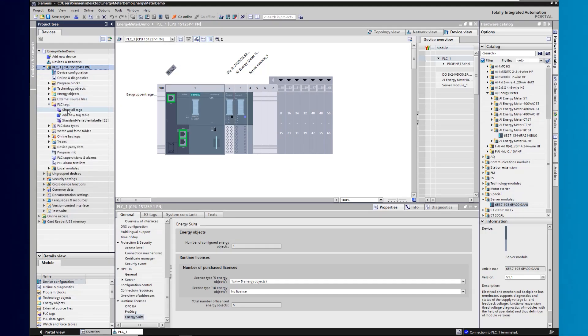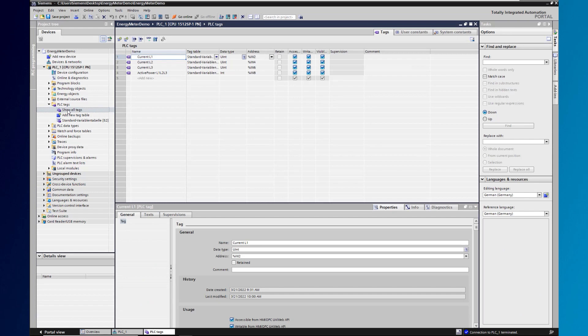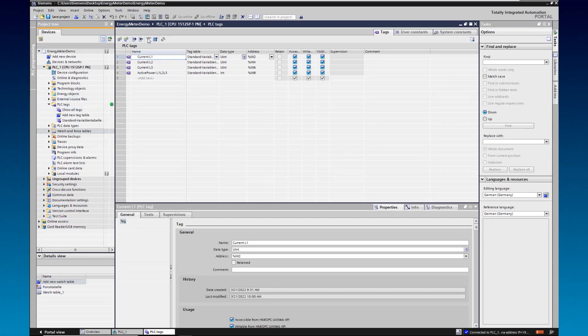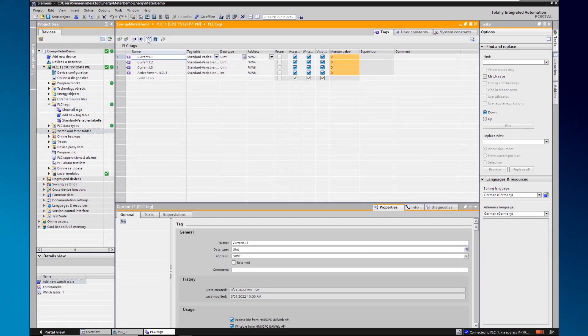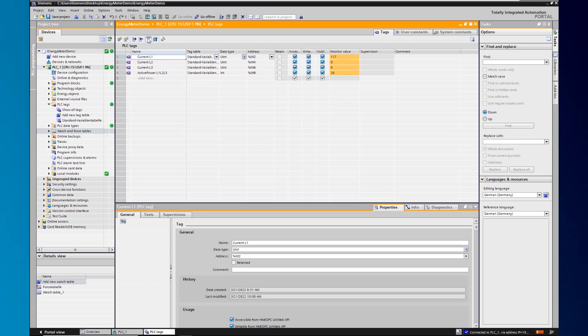If we now connect to the controller online, we can monitor the variables. As soon as we switch on a load, we can read the currents as well as the current power.